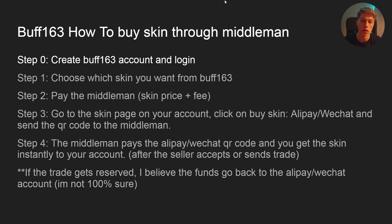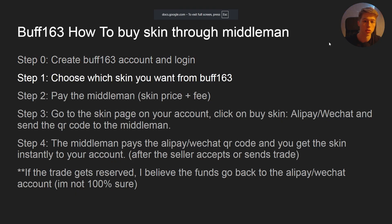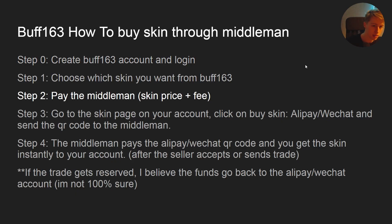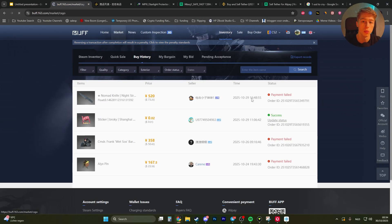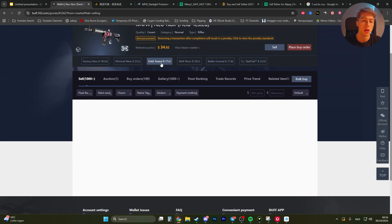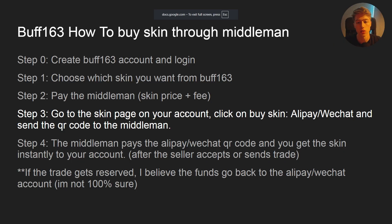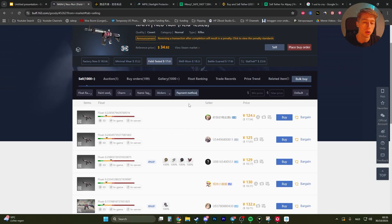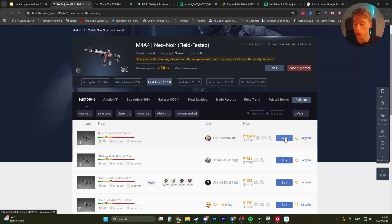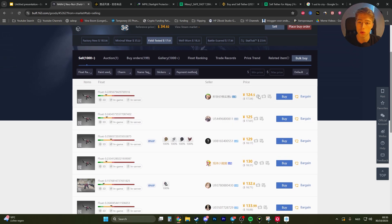Buff163 is a slightly different process. Step zero: create and log into a Buff163 account — download the app or use desktop. Step one: choose the skin you want from Buff163. Step two: pay the middleman. Go to the market, search for the skin, click on it, then go to the skin page, click 'Buy Skin,' and choose Alipay or WeChat. Send the QR code to the middleman depending on how they want to pay.